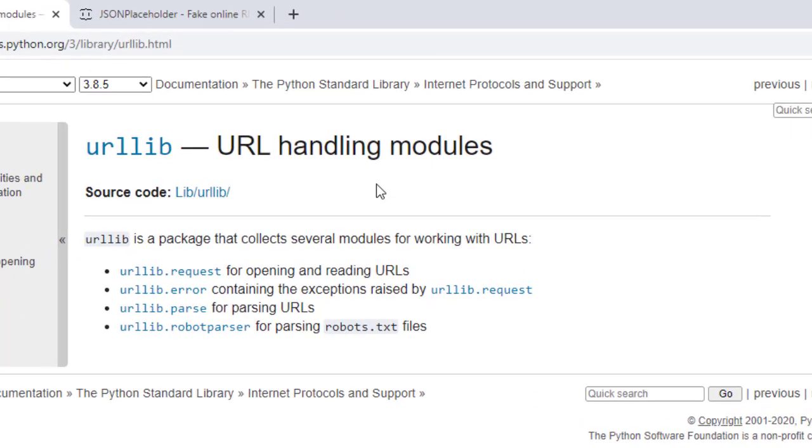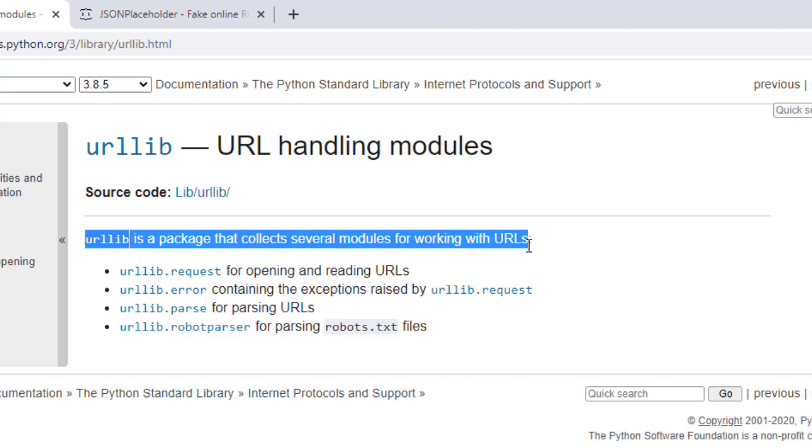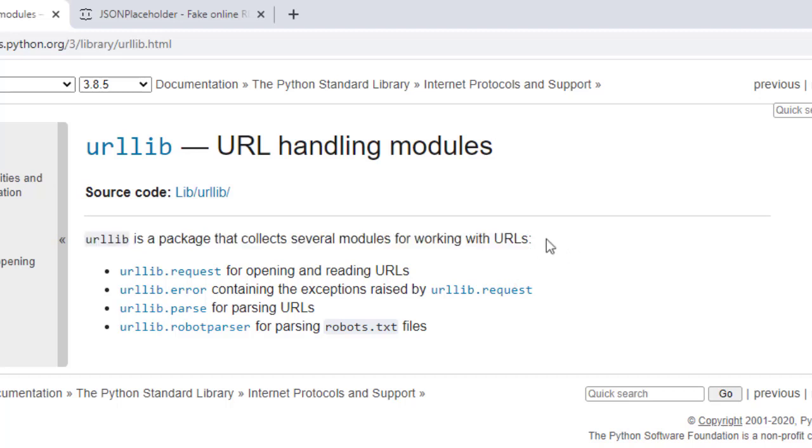If I take a look at the official documentation page, you can see the first line is that urllib is a package that collects several modules for working with URLs. So you can see that it is divided into these four modules.